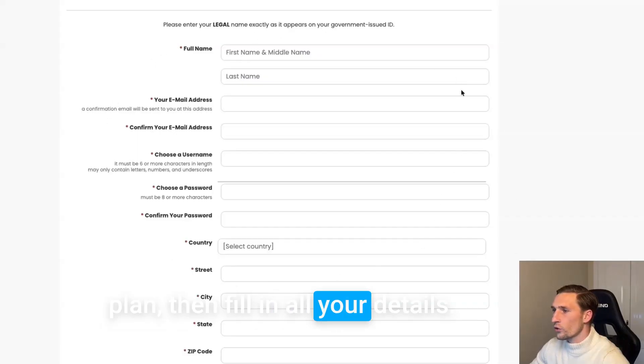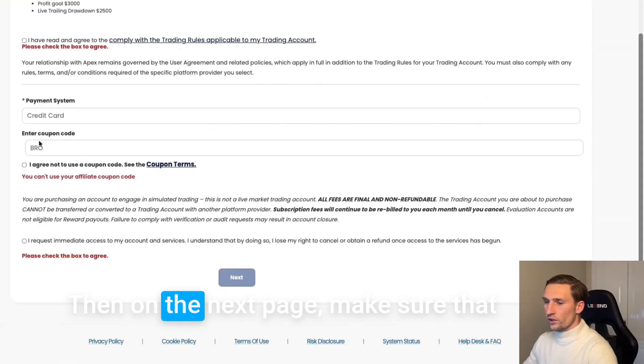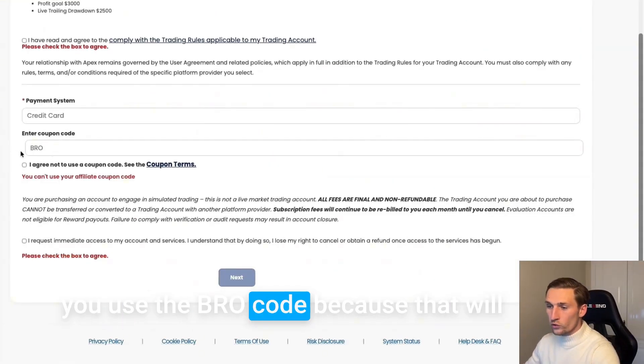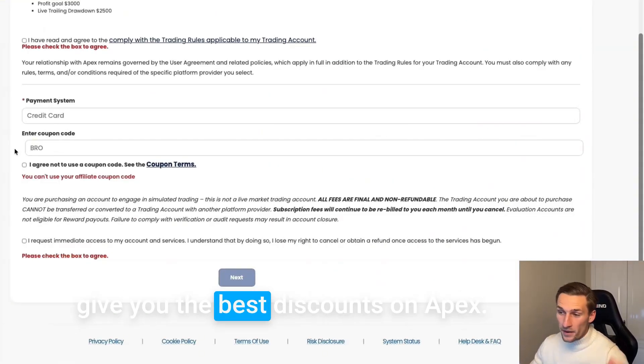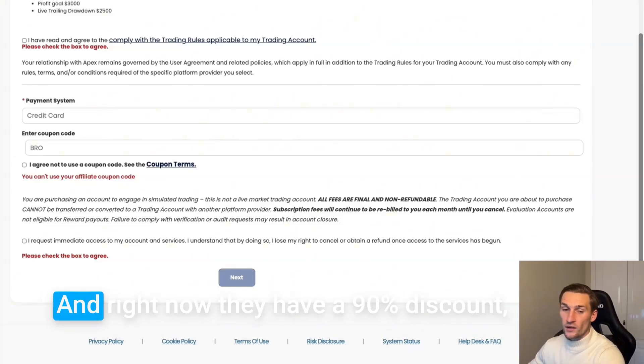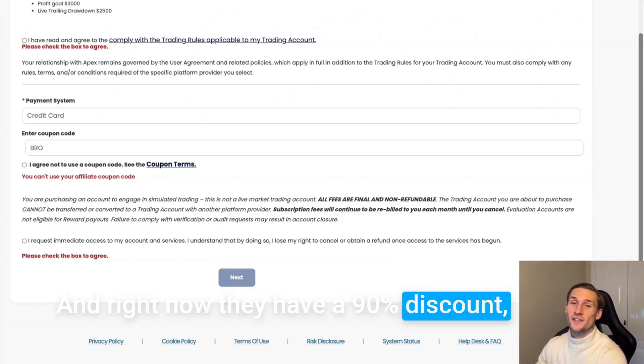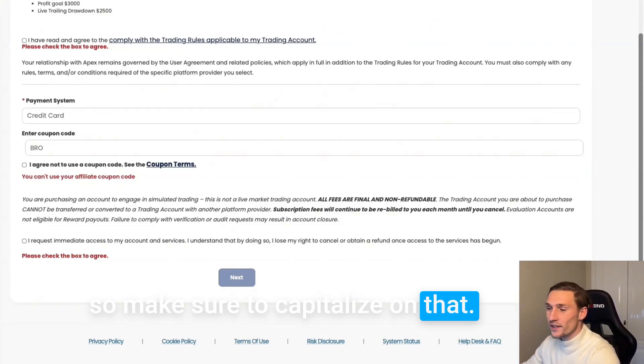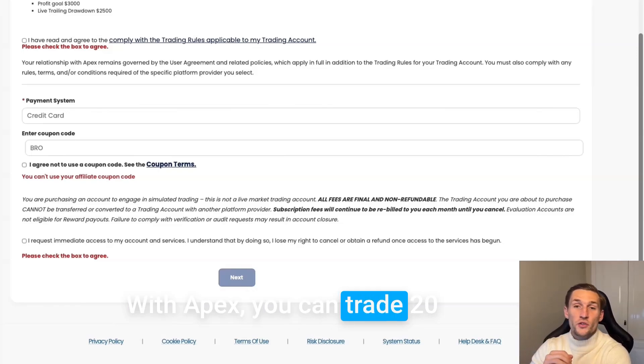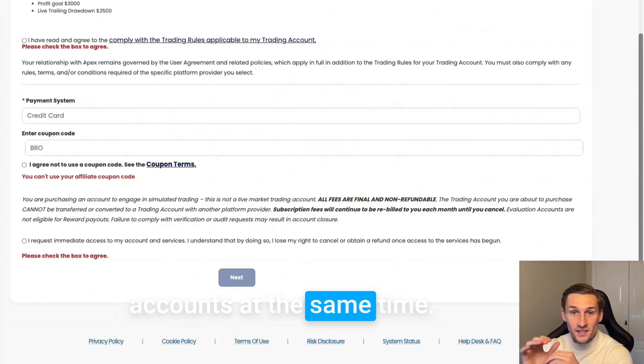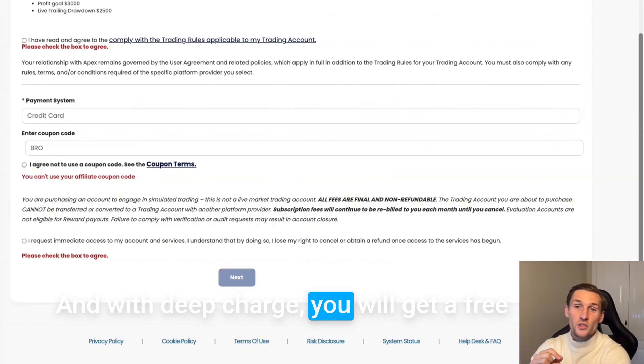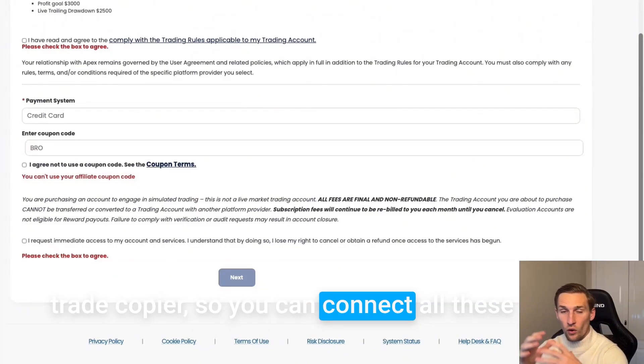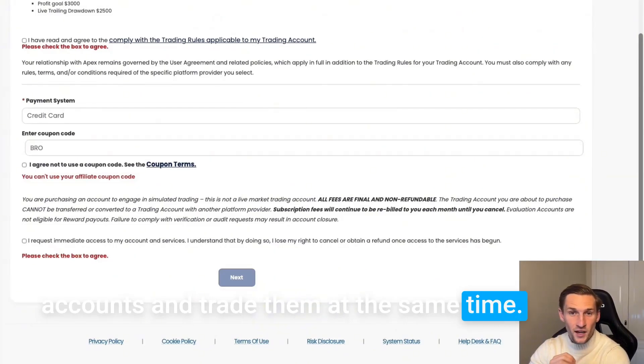Then fill in all your details. On the next page make sure that you use the bro code because that will give you the best discounts on Apex and right now they have a 90% discount. With Apex you can trade 20 accounts at the same time and with DeepCharts you will get a free trade copier so you can connect all these accounts and trade them at the same time.